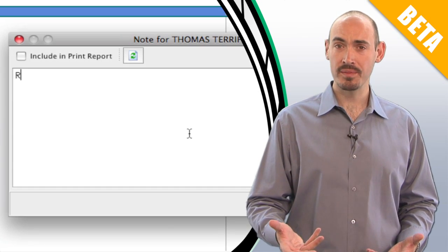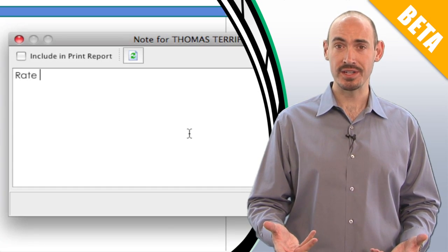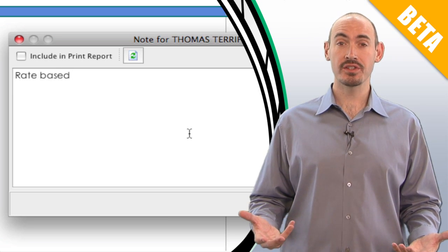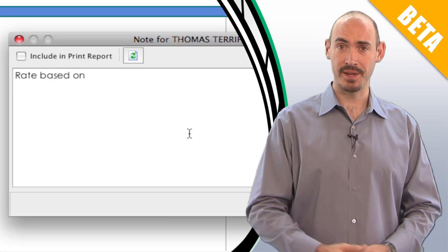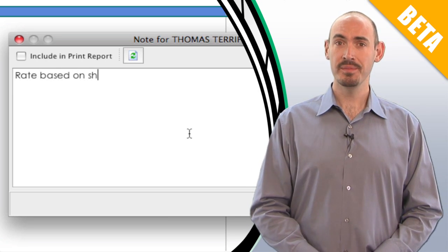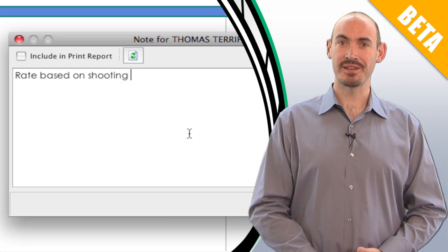Notes can be a great tool for you to communicate with other people, anything you want to communicate within your budget, how you set up a certain cost structure, or any other information. Let me show you how they work.